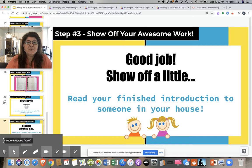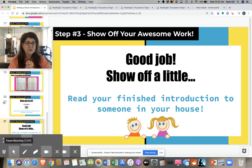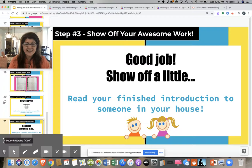Did you write a sentence telling your readers what you were going to teach them? If you did, then guess what — now it's time to show off a little bit. I want you to take your whole introduction and go read it to someone in your house — maybe your mom or dad or grandpa or grandma or the person who's watching you today. Show them how awesome your introduction is and read it out loud to them. Nice job, first grade. Now you can kiss your brain. Congratulations, you did it!